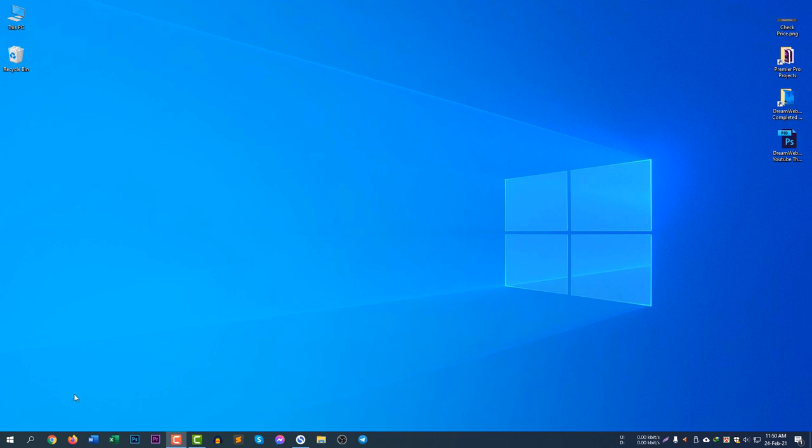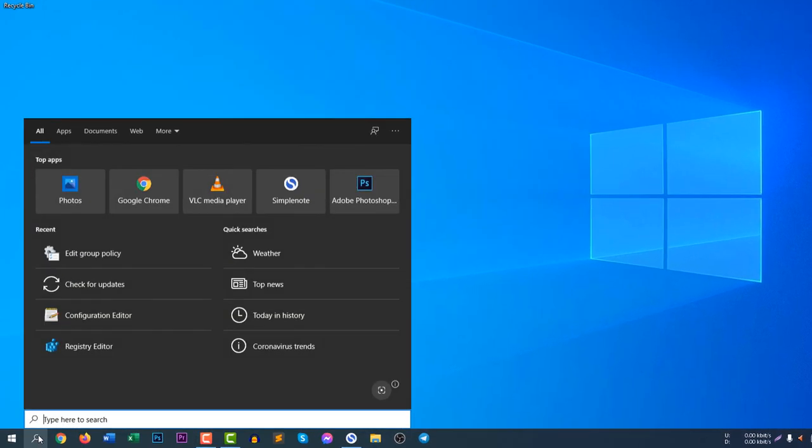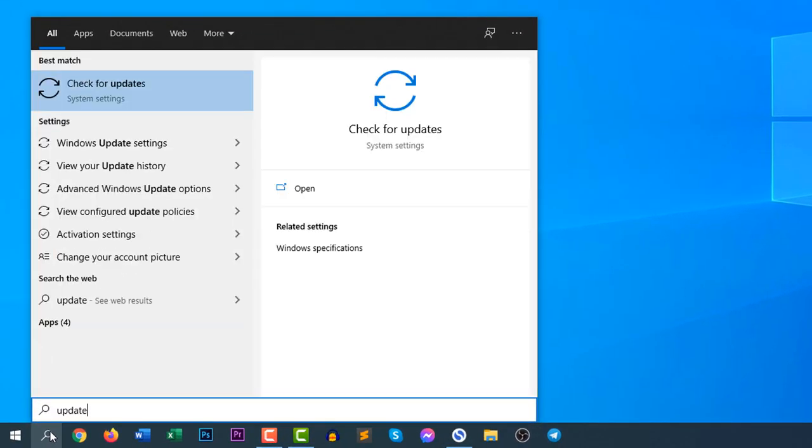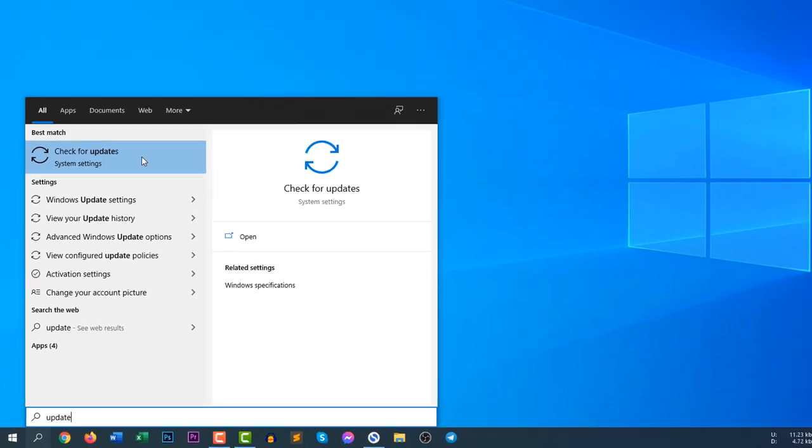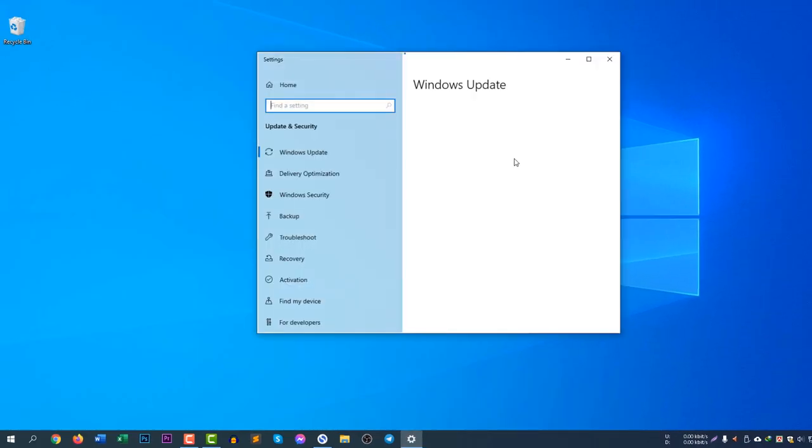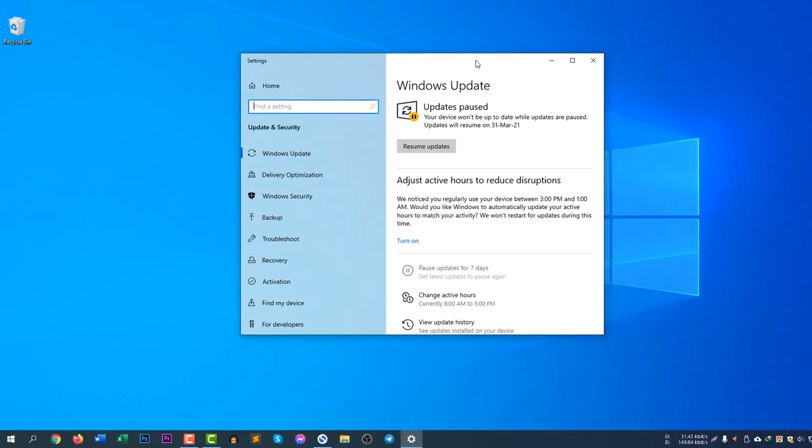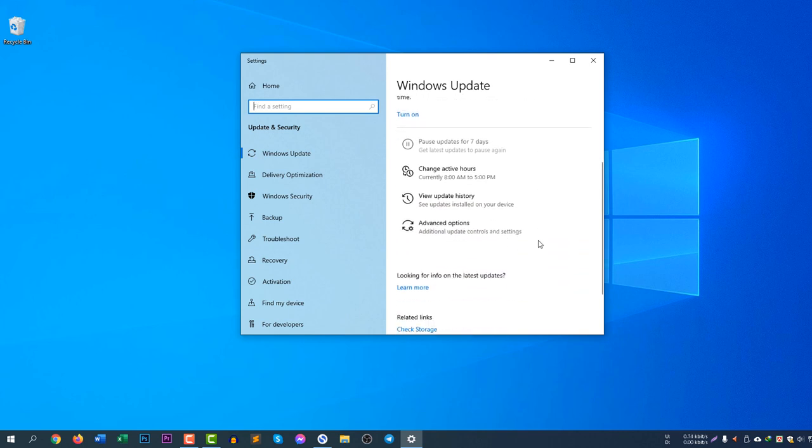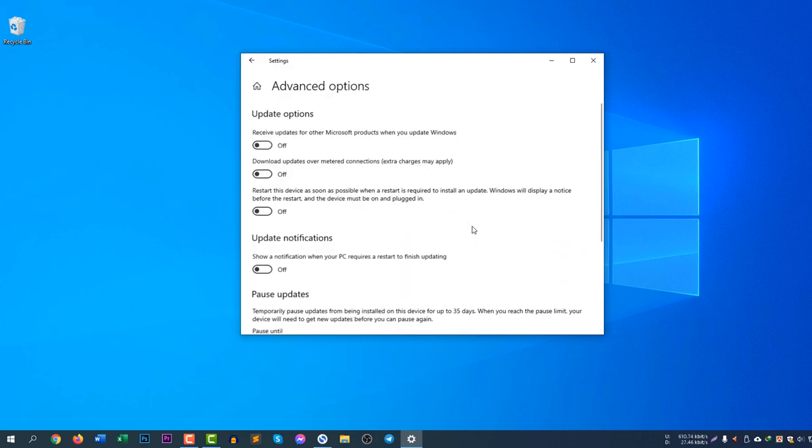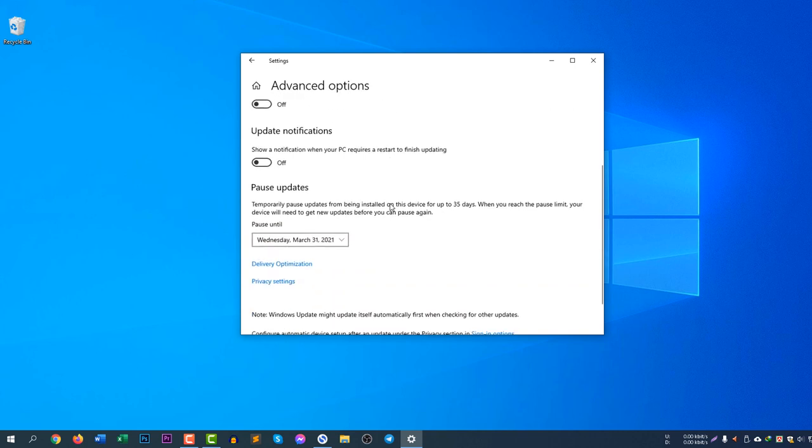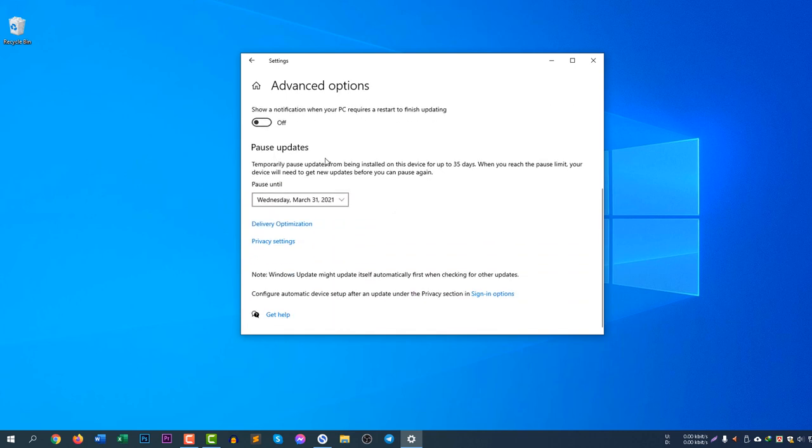you need to search here and search for updates. If you would like to stop the updates temporarily, first you need to search for Windows Update and then go to Advanced Options. First of all, turn off three options together, then select Pause Updates.